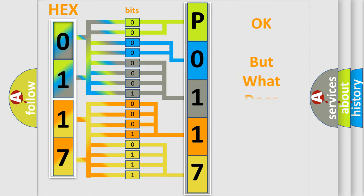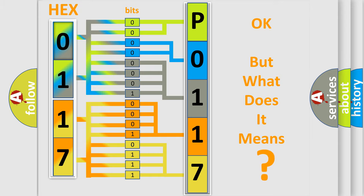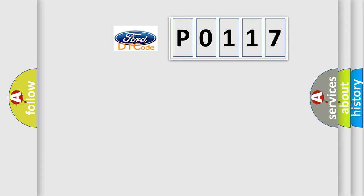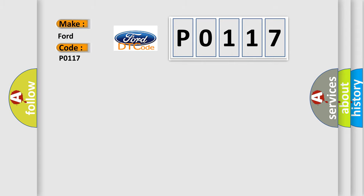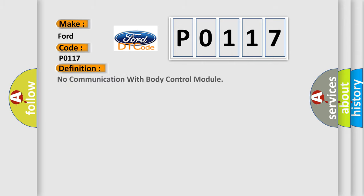The number itself does not make sense to us if we cannot assign information about what it actually expresses. So, what does the diagnostic trouble code P0117 interpret specifically in car manufacturers? The basic definition is No communication with body control module.